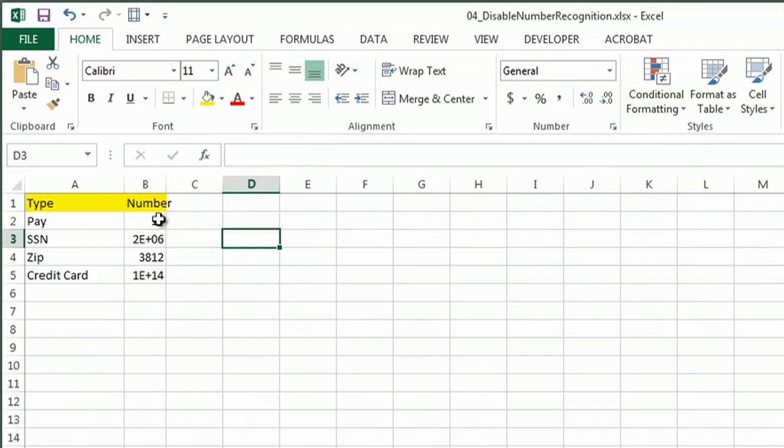So I have a sheet here that has some numbers in it, and they're kind of doing some really weird things.